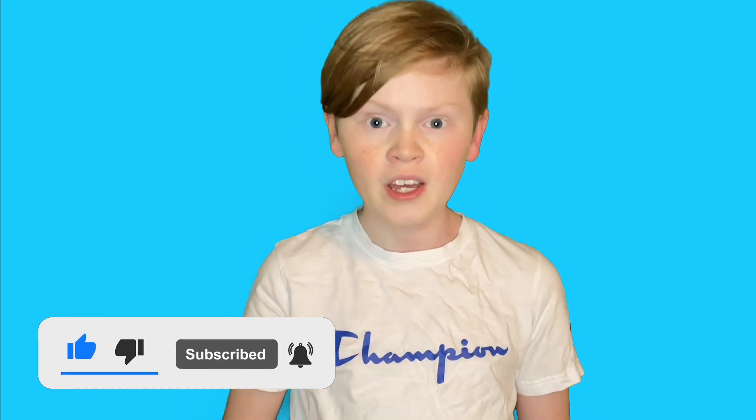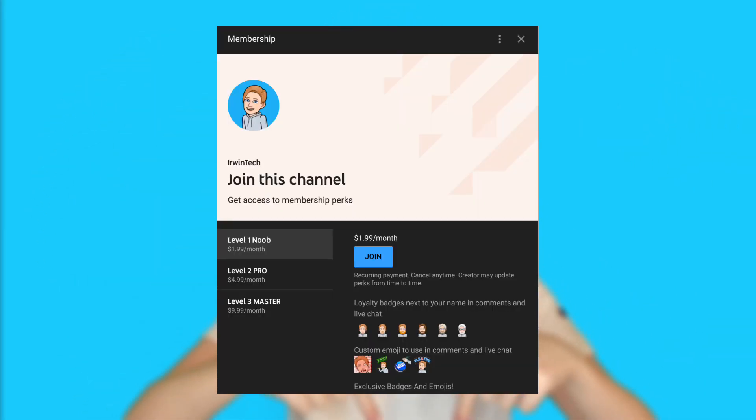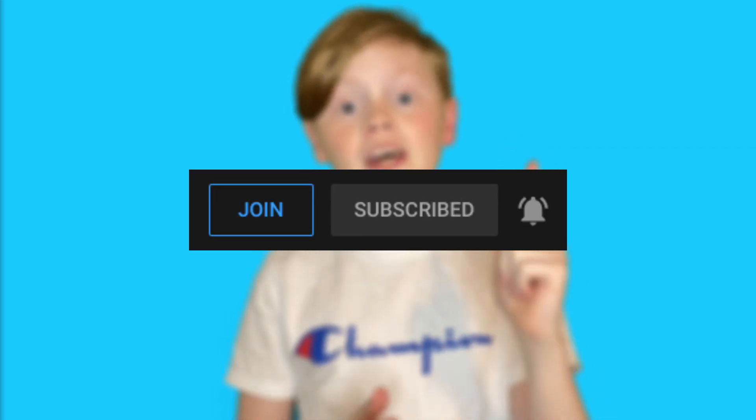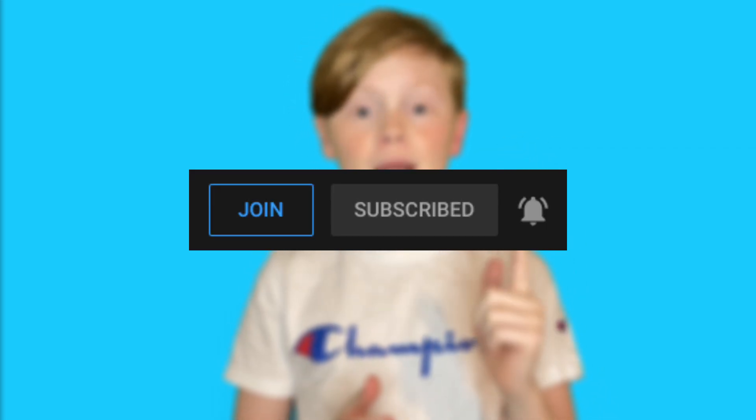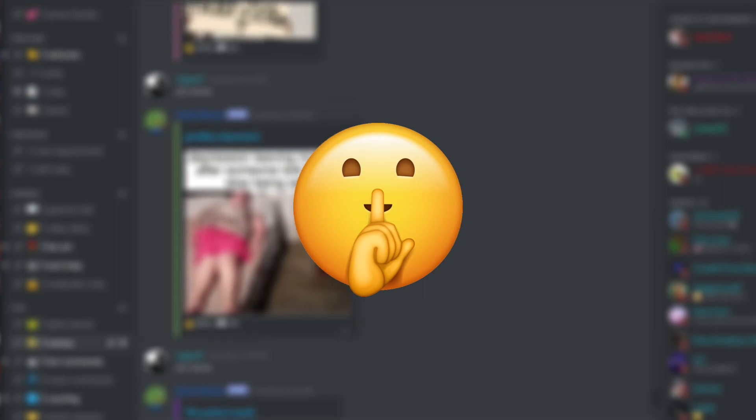If you want to support my channel even more, you can buy my memberships. They're linked in the description below as always, or you can hit the little join button right next to the subscribe button and gain access to monthly perks such as gifts, emojis, badges next to your name in live streams and comments. You can also get a secret members-only Discord and secret members-only live streams. I'm not going to waste any more of your guys's time, let's just get straight into the video.